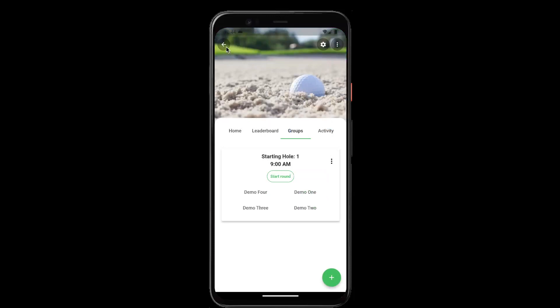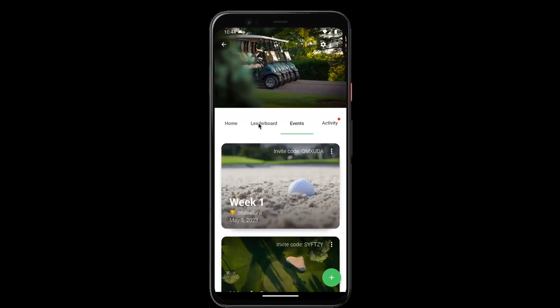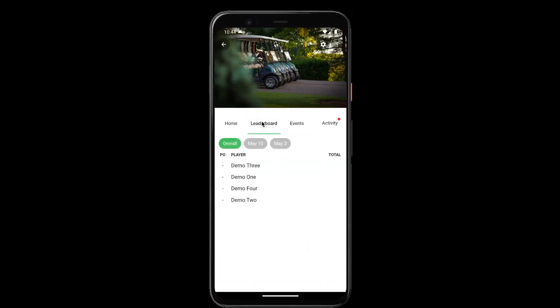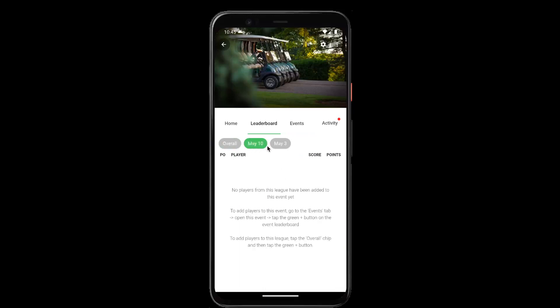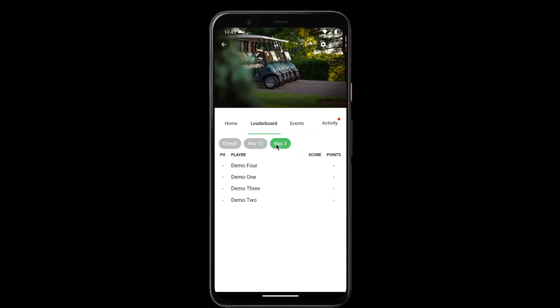If you go back to the league page and go to the leaderboard, we can see that now we have our overall leaderboard as well as the leaderboard for each individual event.